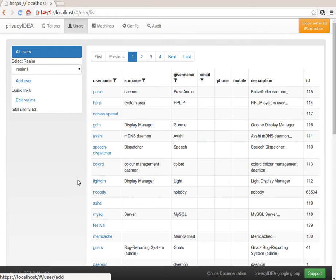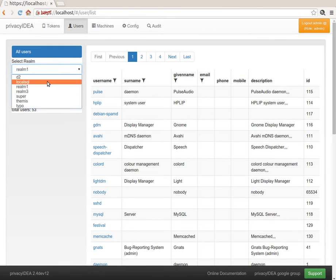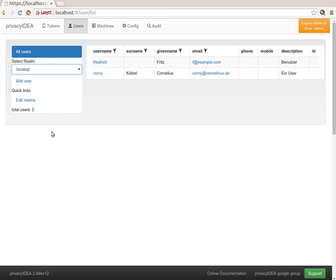So let's take a look at our users. Local SQL. I have a realm local SQL here.